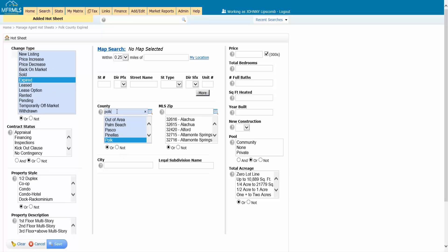And I'm going to put it in Polk County. I can use any of the searching tools that I have in Matrix. I could use the map if I wanted to. I could draw a circle around a specific area if I wanted to. I could specify a certain price range if I want to, but once again, don't be too specific here.